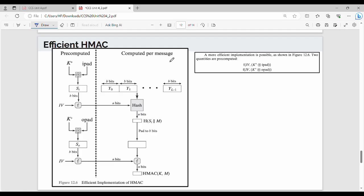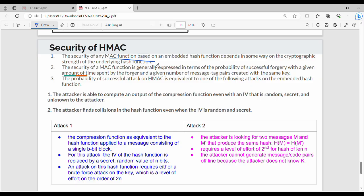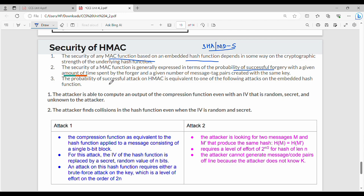For every message we are computing this - that is the key difference making HMAC efficient. Regarding HMAC security: generally, we analyze security for any MAC function based on the hash function algorithm, such as SHA-1 or MD5. The probability of a successful attack on HMAC is equivalent to one of two following attacks.